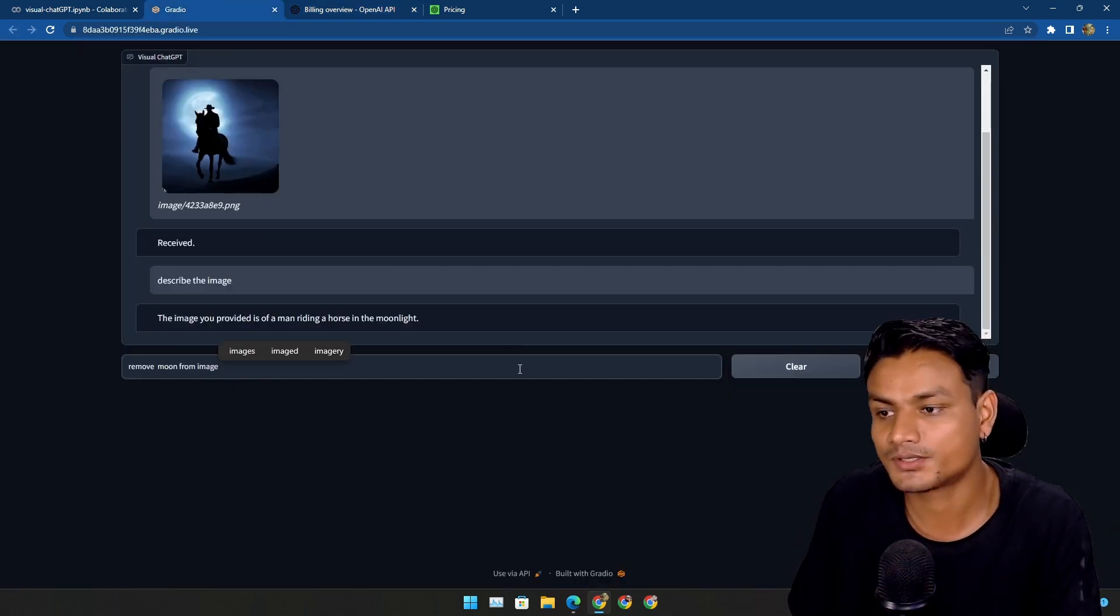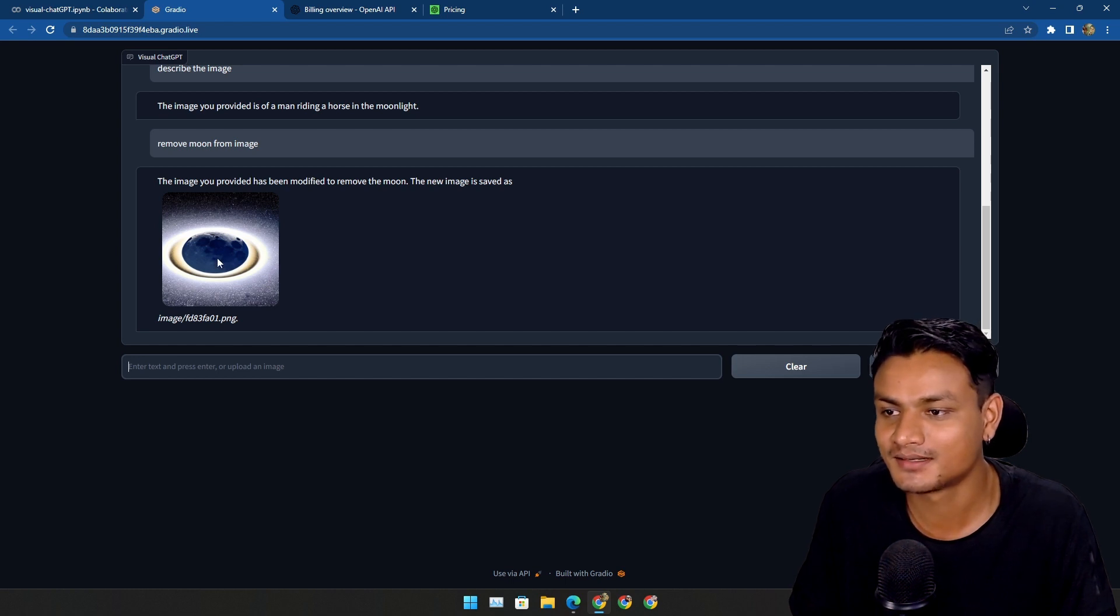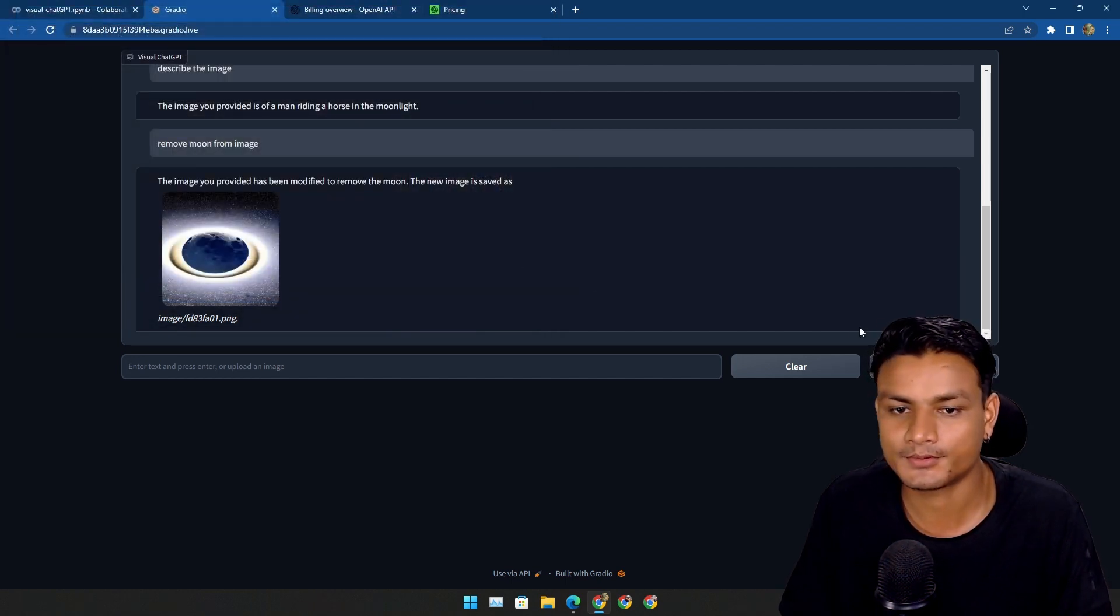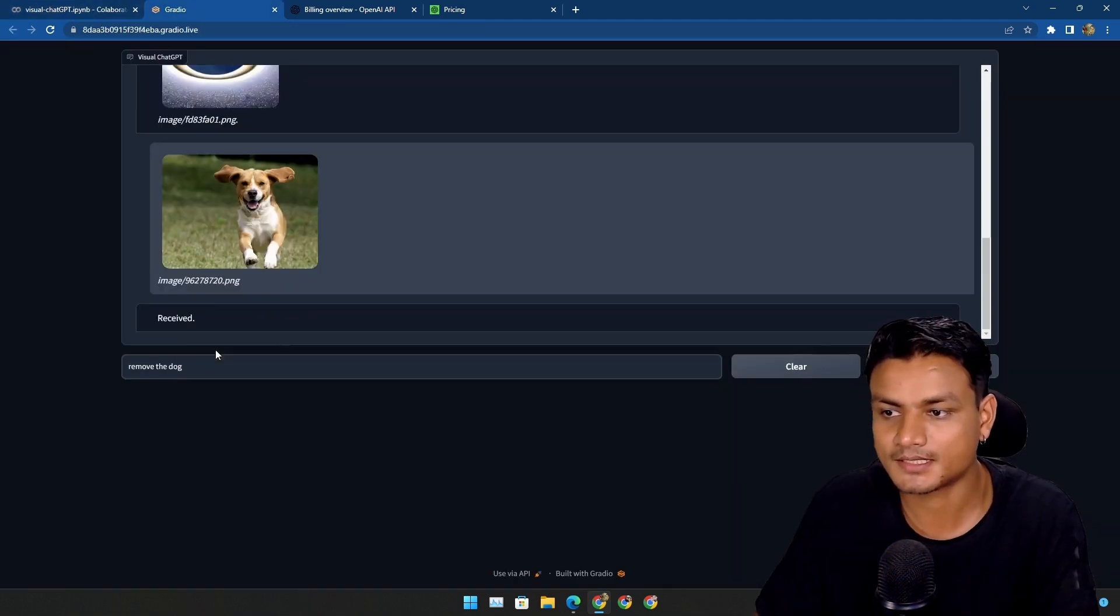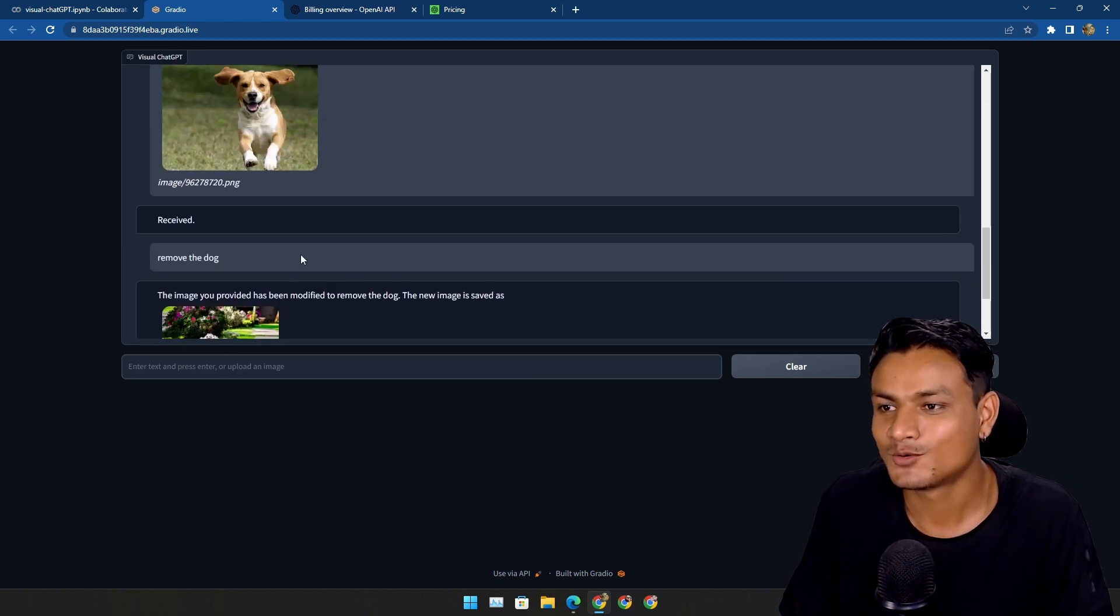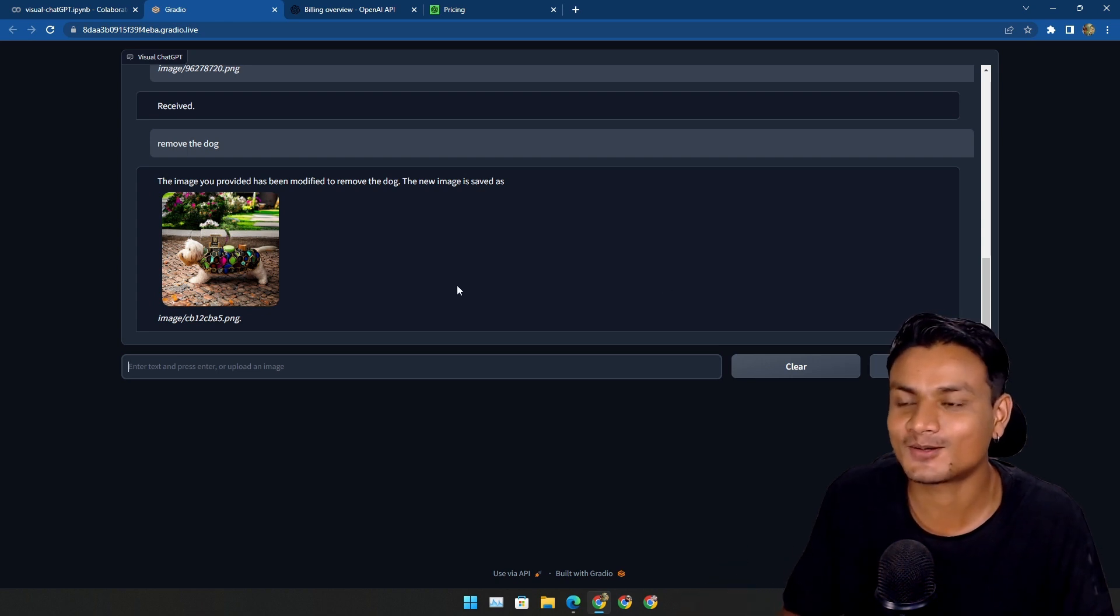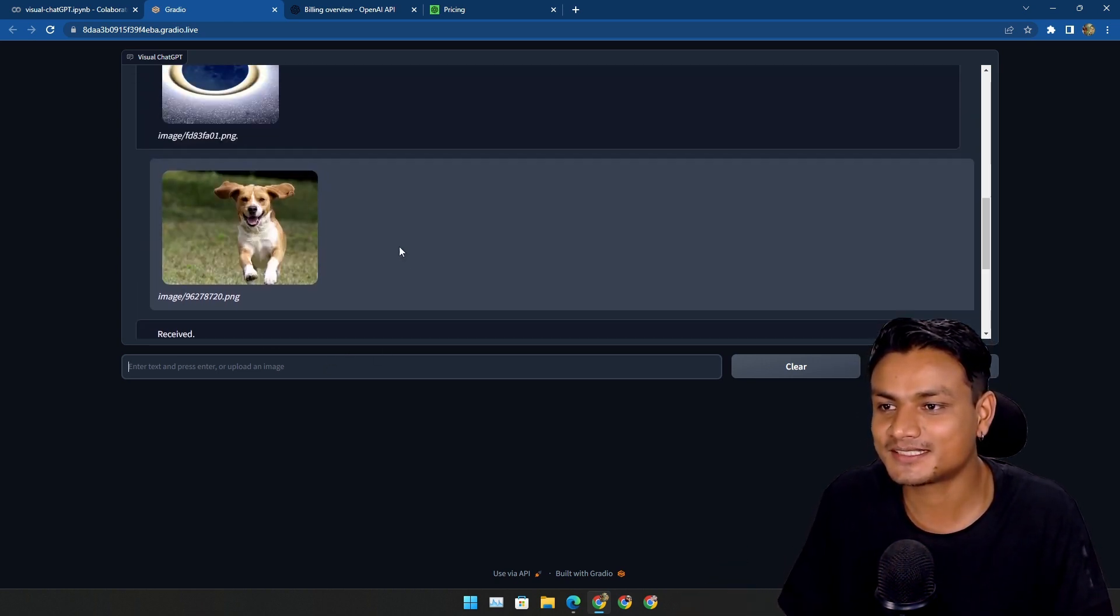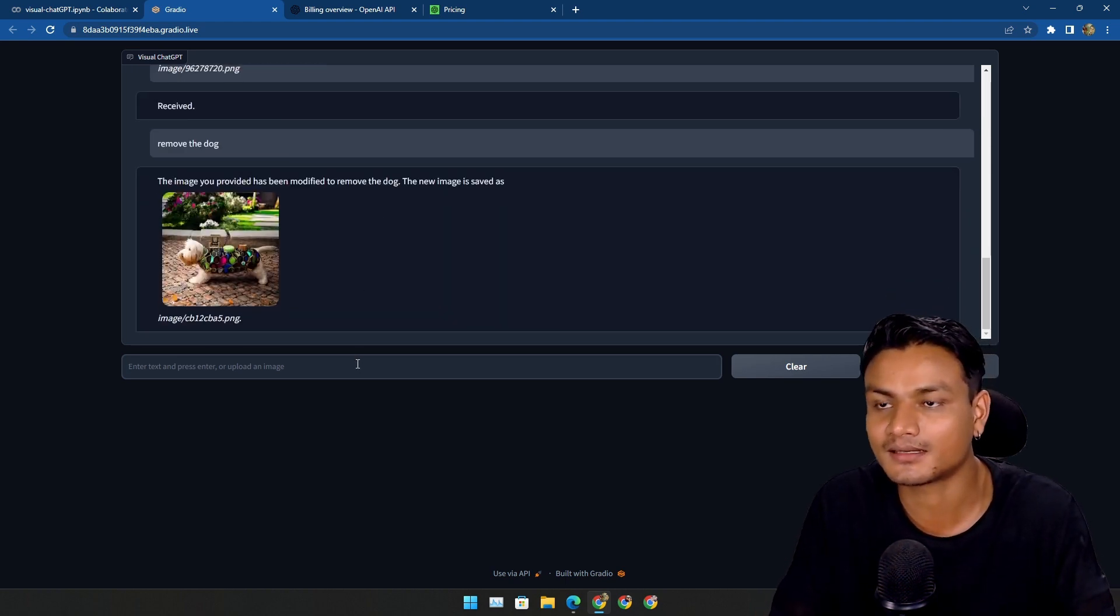I'm gonna ask it to remove the moon from the image. Let's see what happens. It didn't do what I asked. I need to describe things better. You know, I have a better idea. Let's upload this image. Yeah, it's receiving. I'm gonna ask it to remove the dog from the picture. Oh no. Why is this happening? I think there is something wrong with me or this. For some reason, I can't edit the image.